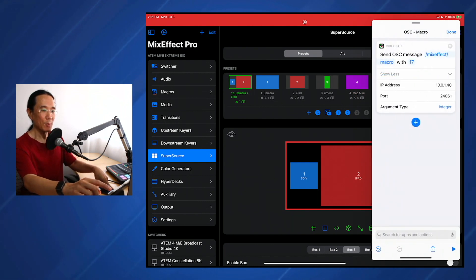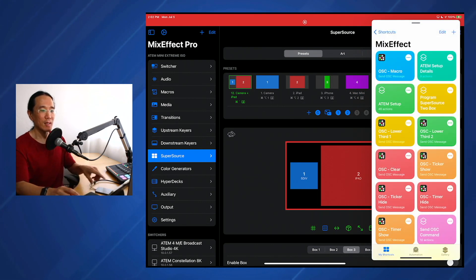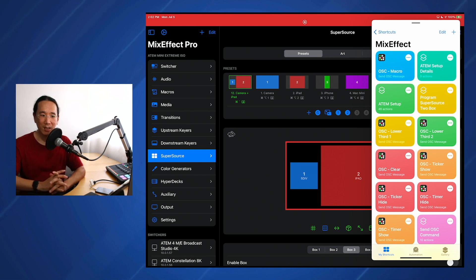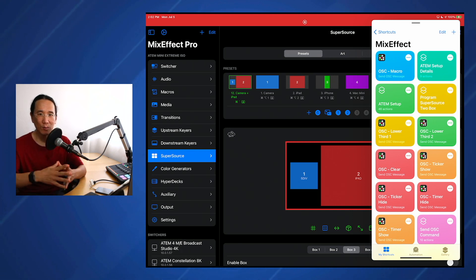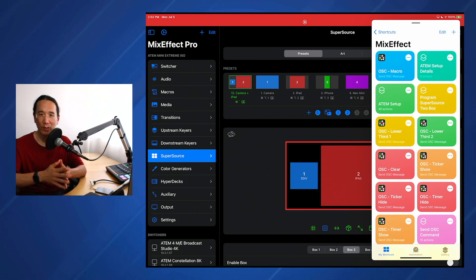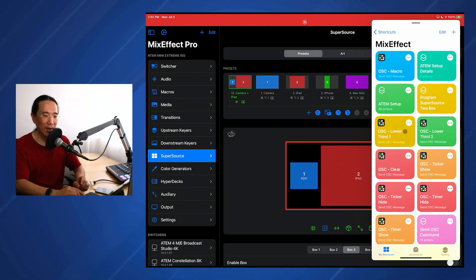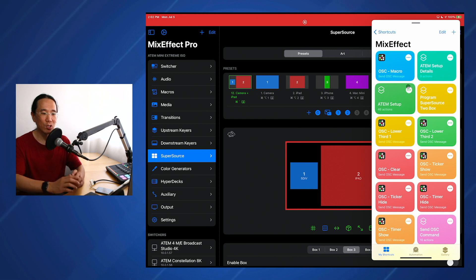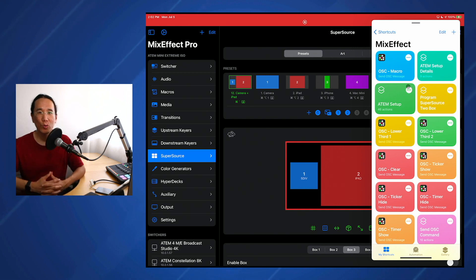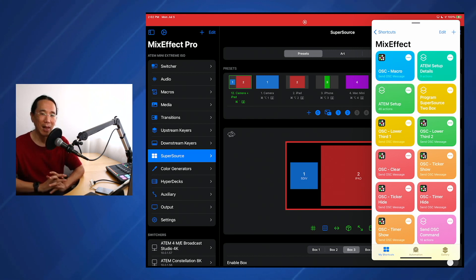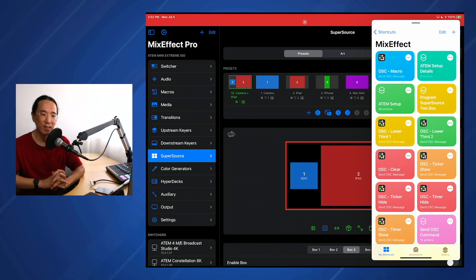So that's an example of sending OSC messages using MixEffect, and we gave examples of running macros and also controlling another application like H2R graphics. Another thing that I've added is a bunch of commands to control your switcher and to get details of your switcher, and to control a Blackmagic web presenter HD using shortcuts.